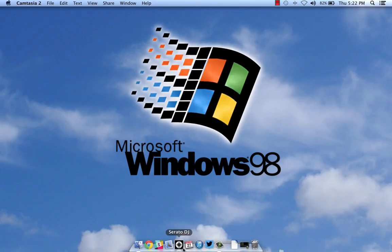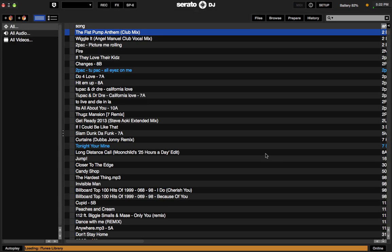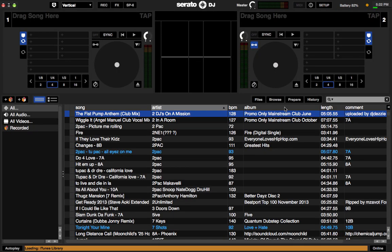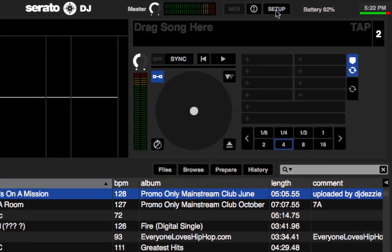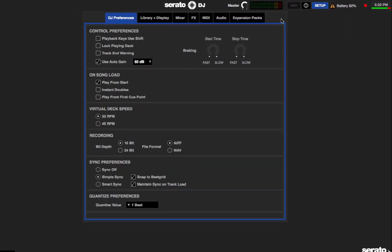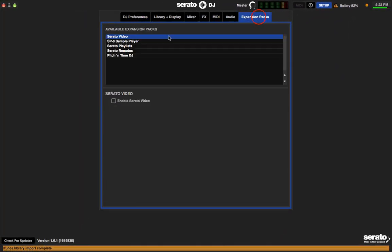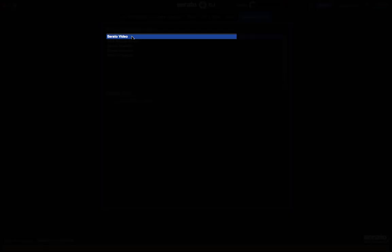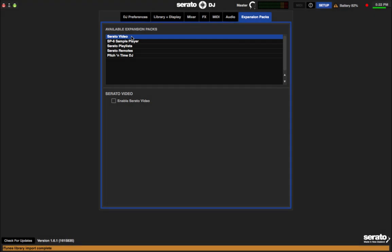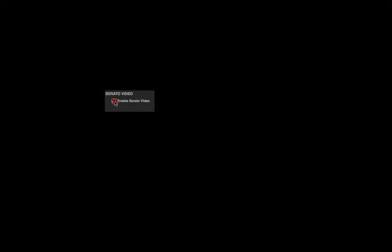First off, launch Serato DJ. When it opens, head on over to the Setup menu located on the upper right of the screen. Once that's done, go over to the Expansion Packs tab, make sure Serato Video is highlighted, then click Enable Serato Video.